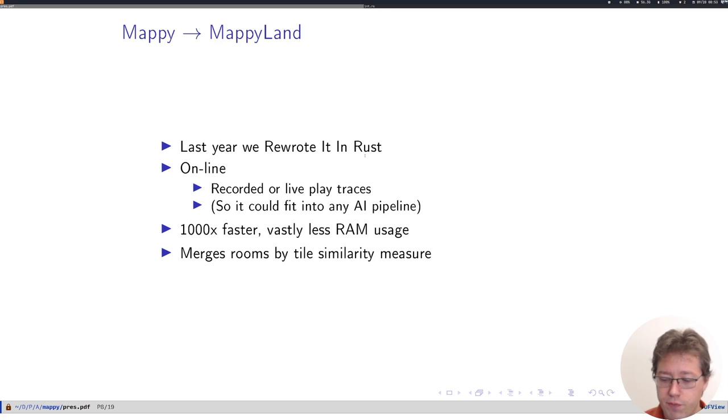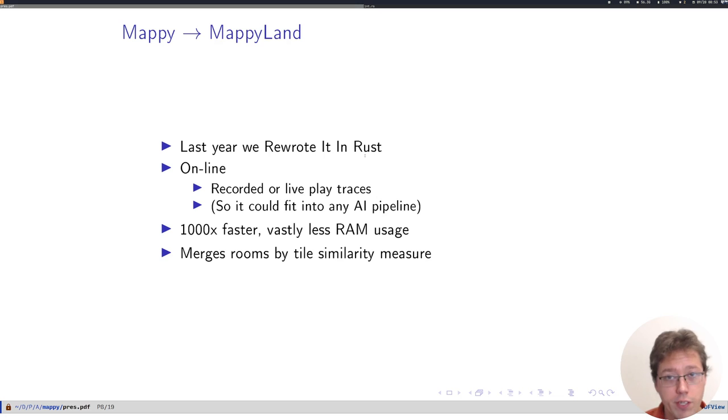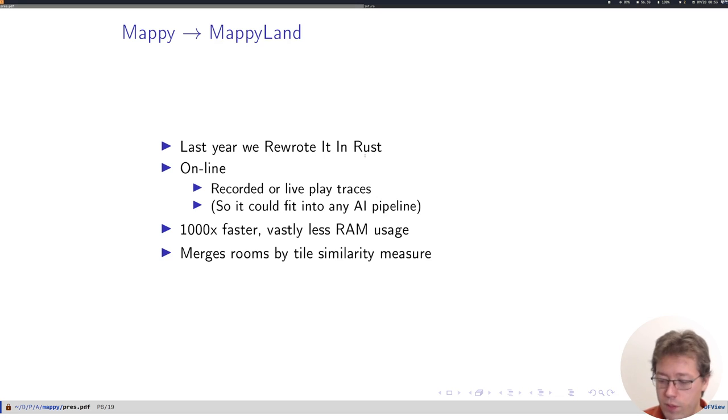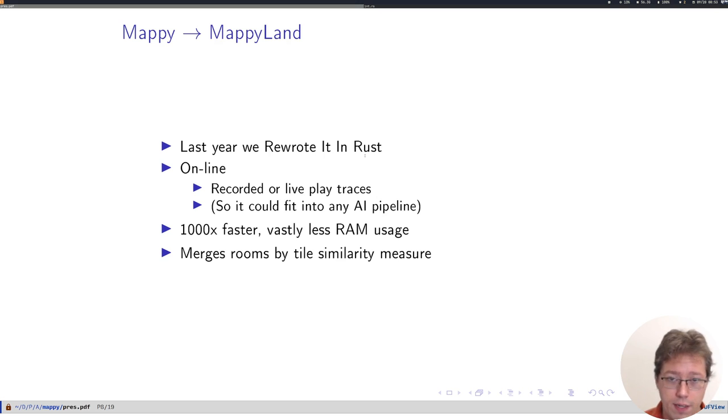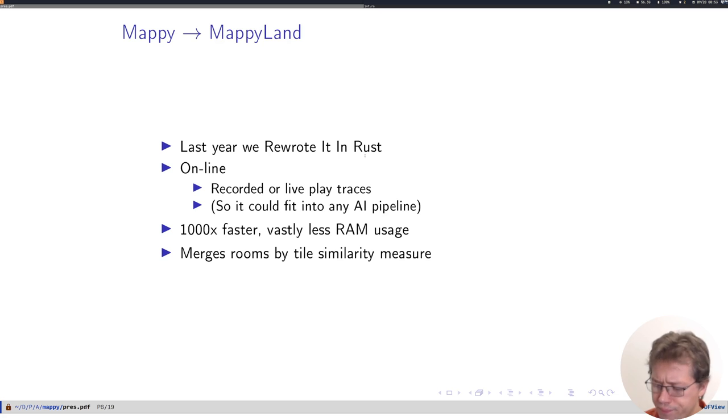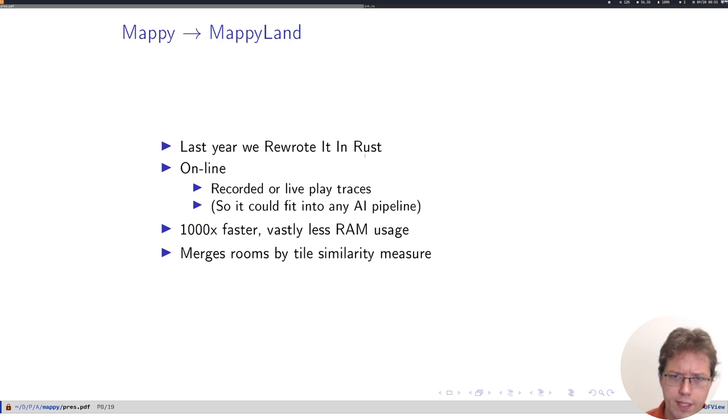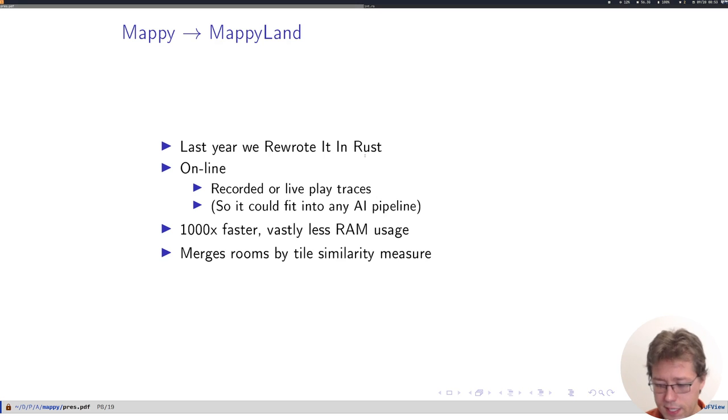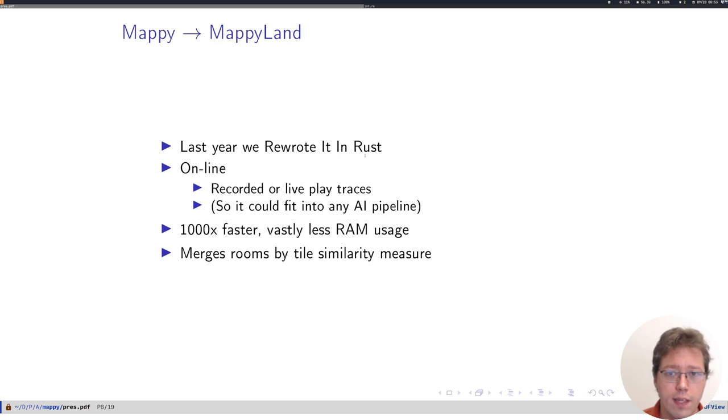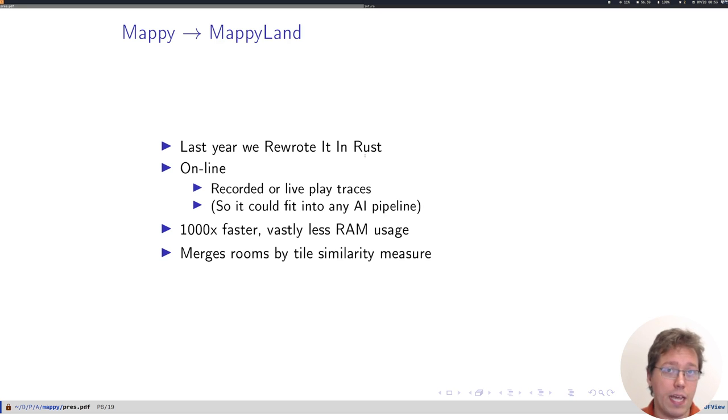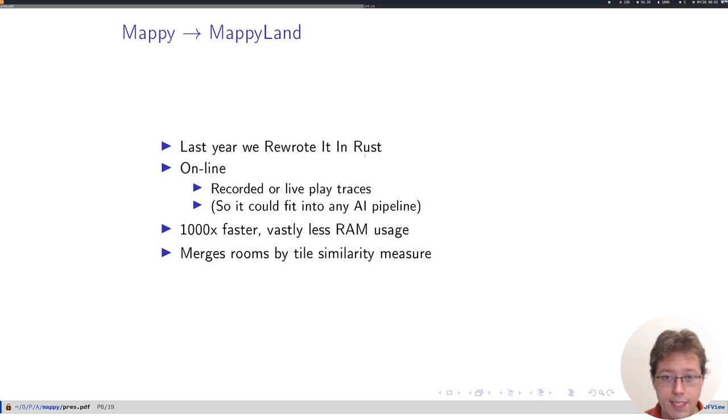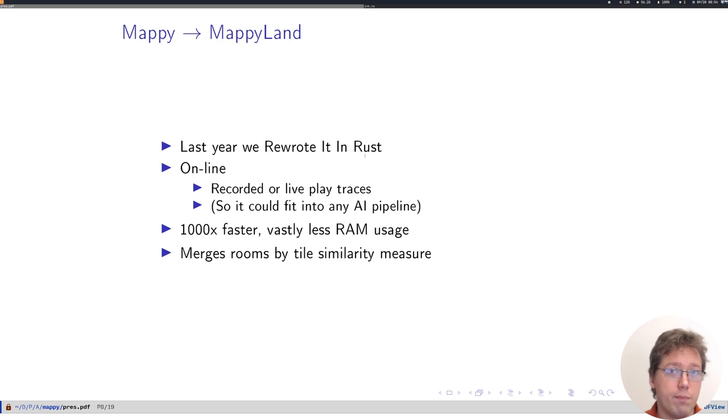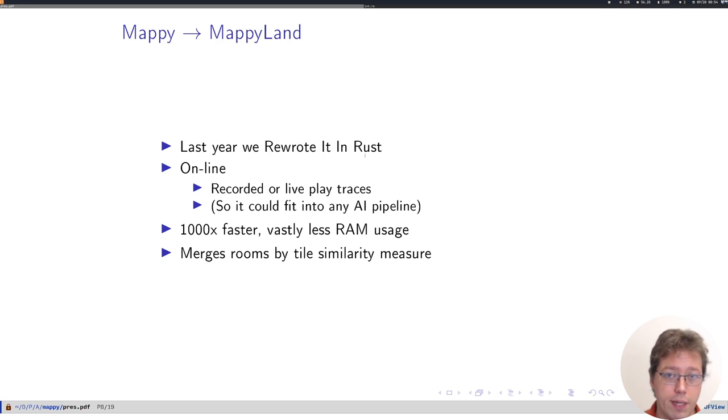We were able to fit a richer system into much, much less RAM usage and about a millisecond as opposed to before it would be maybe 100 milliseconds or a thousand milliseconds per frame. We just did many fewer frames. So this is online and real time. And because it is online, it can fit into any AI pipeline that you might have. The other big advance in Mappy Land is to merge rooms according to a tile similarity measure rather than a visual similarity measure.